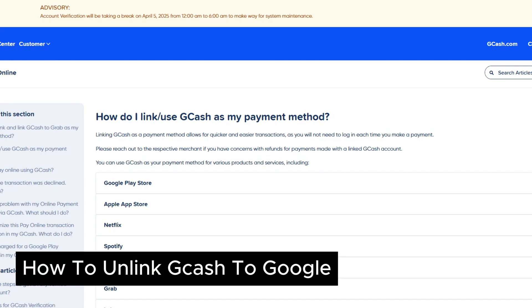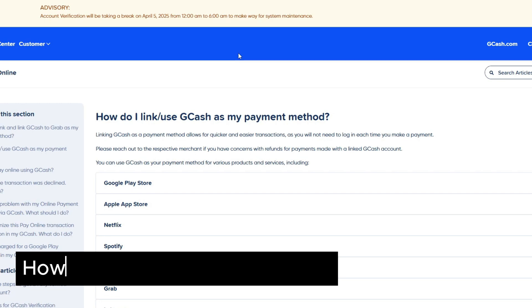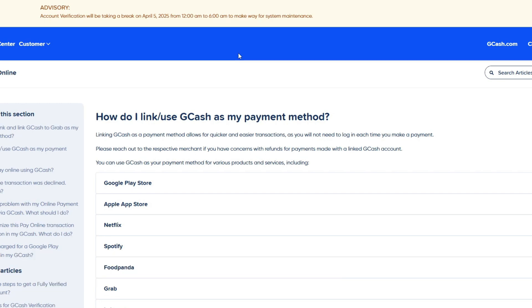How to unlink GCash from Google. If you're using GCash to pay with your Google Play Store, in this video I'll show you how you can unlink it.